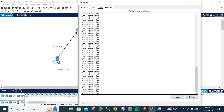If your router is not in configuration mode, first you have to type 'enable', and then put the command 'configure terminal' or 'conf t'. Then you will enter configuration mode — that's not a big deal.